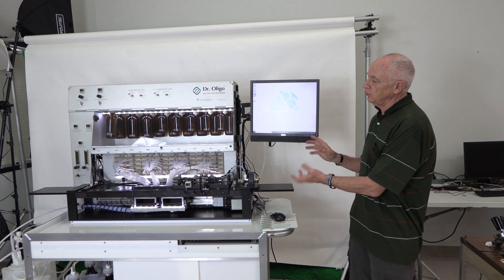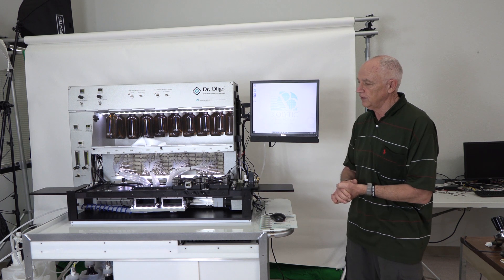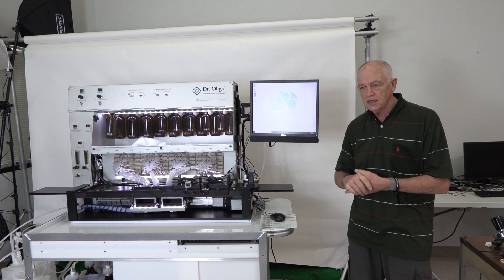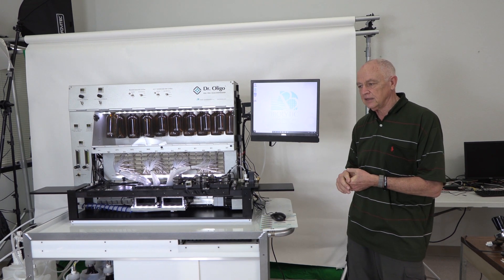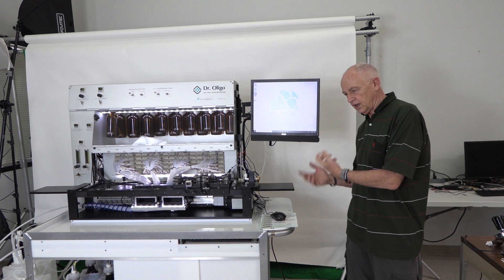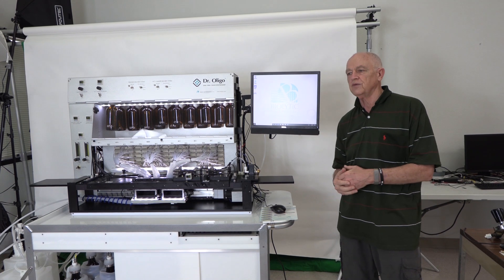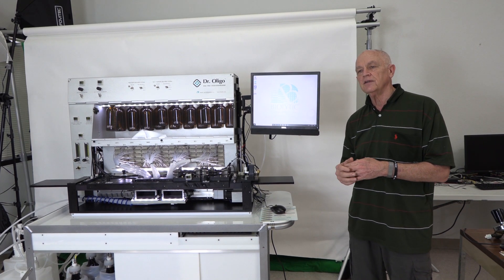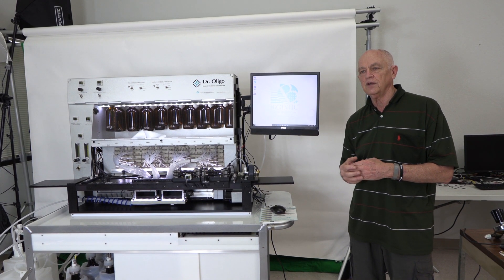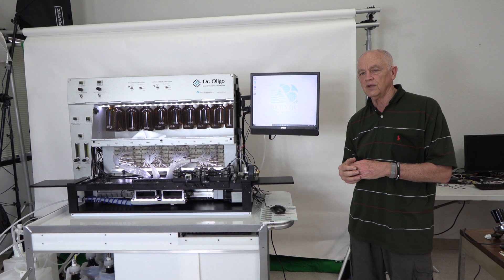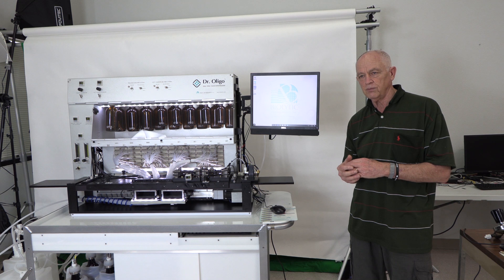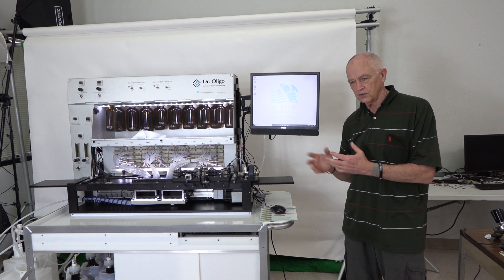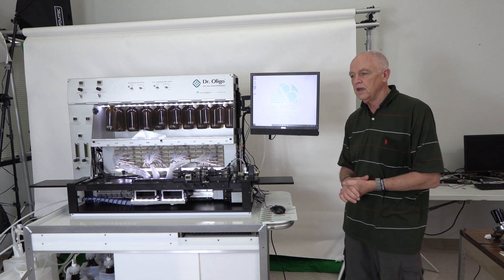This basic unit we call the XLC model and it comes in a 192 which would be a two plate system that would synthesize on 96-well plates. Two times 96, 192.